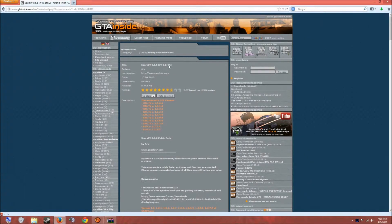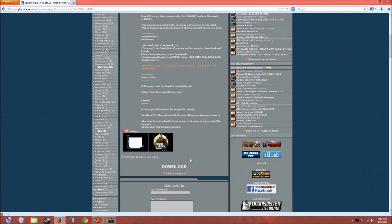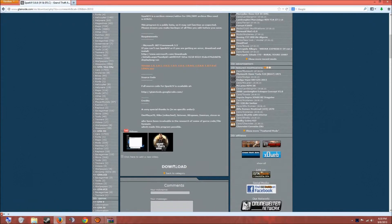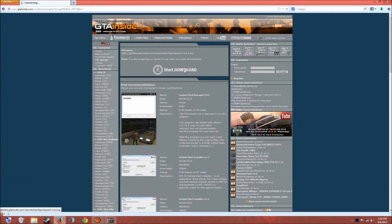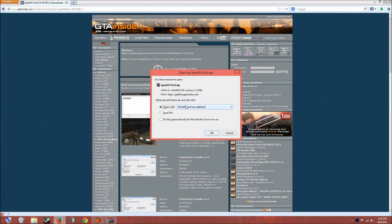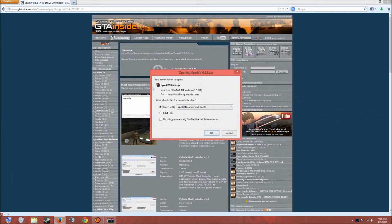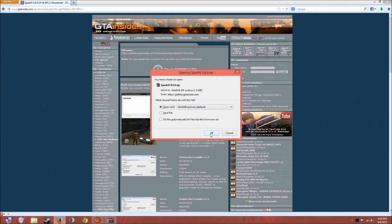So you see this right here, all you gotta do is go down to download, start download, and you could save or open, it doesn't matter, and make sure you have WinRAR.